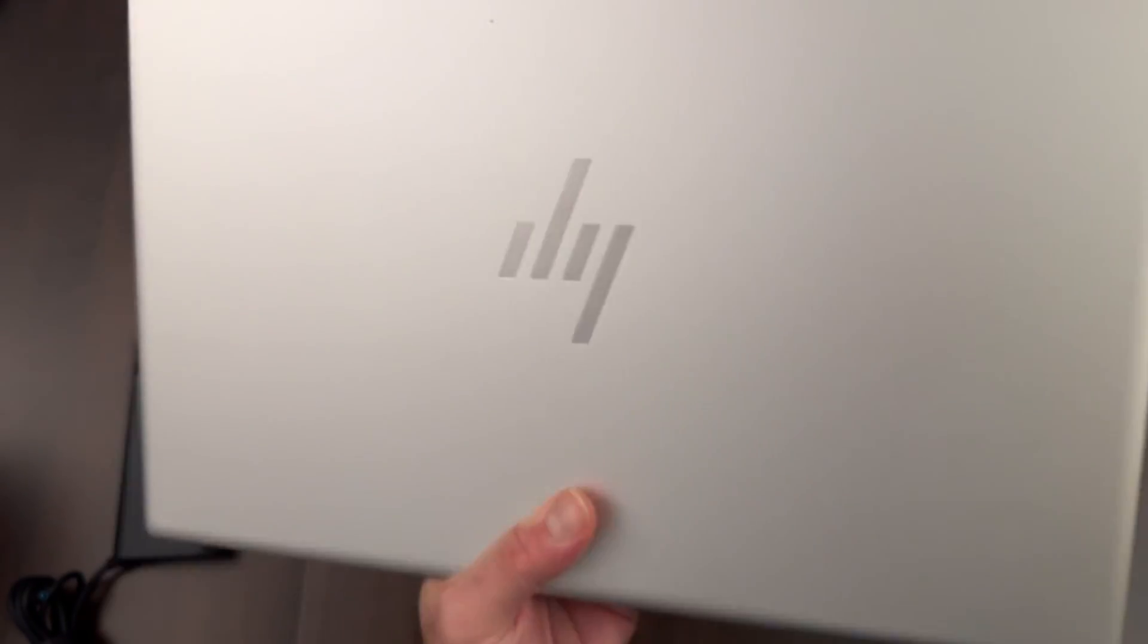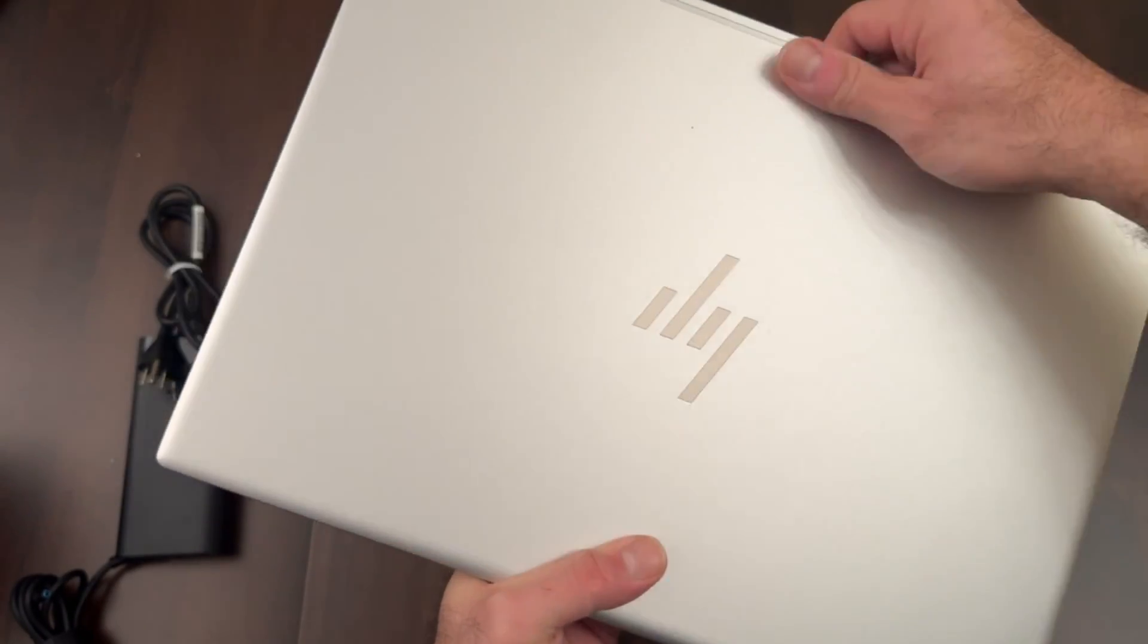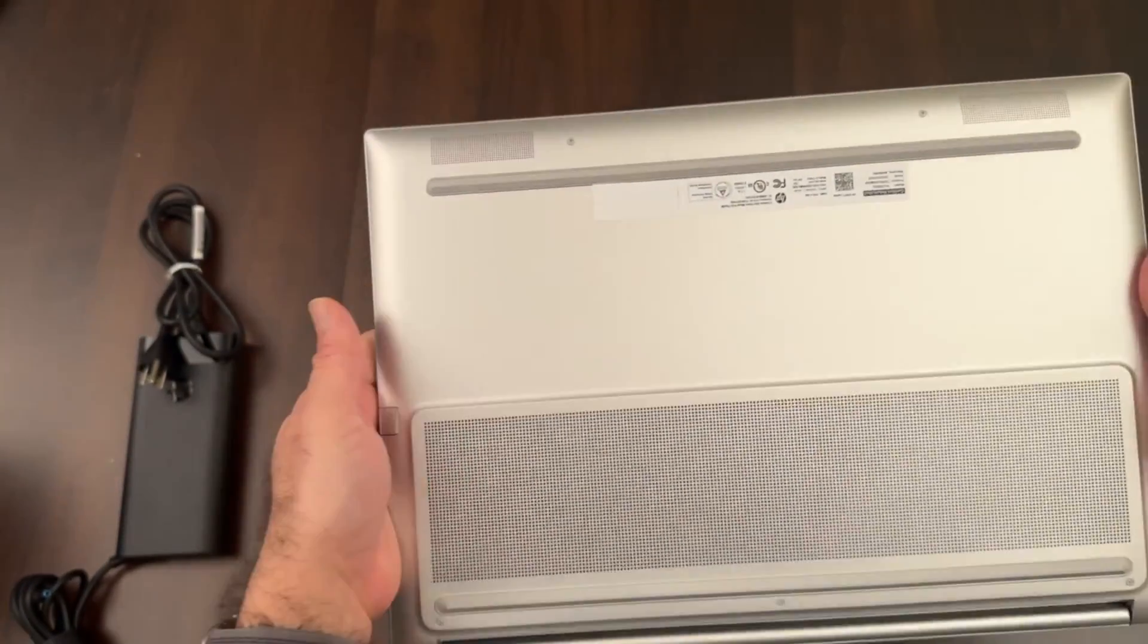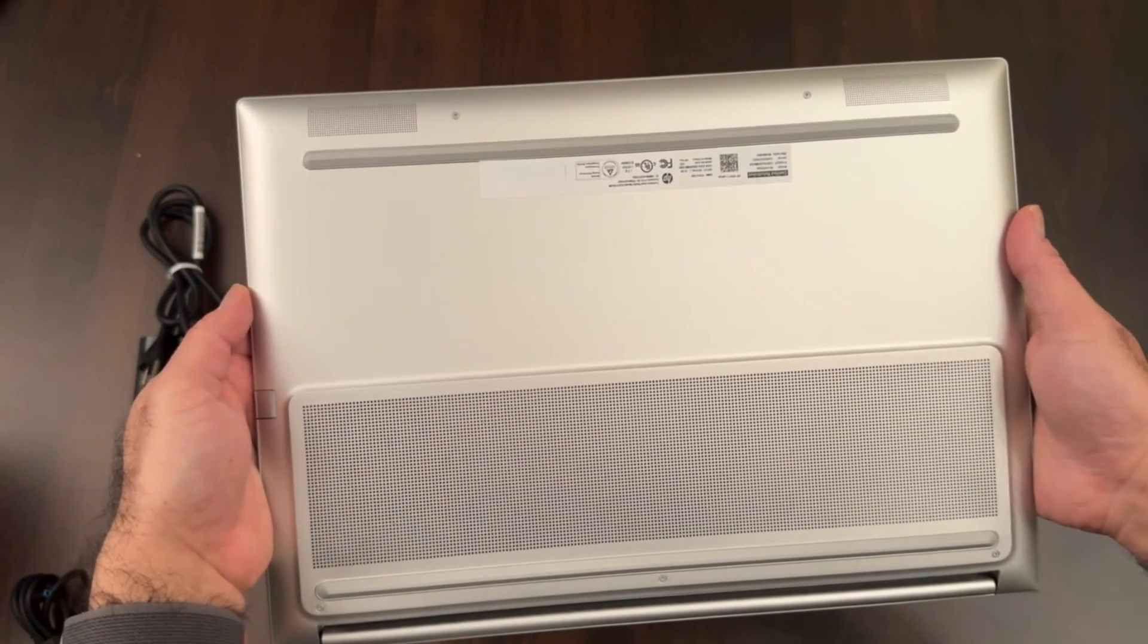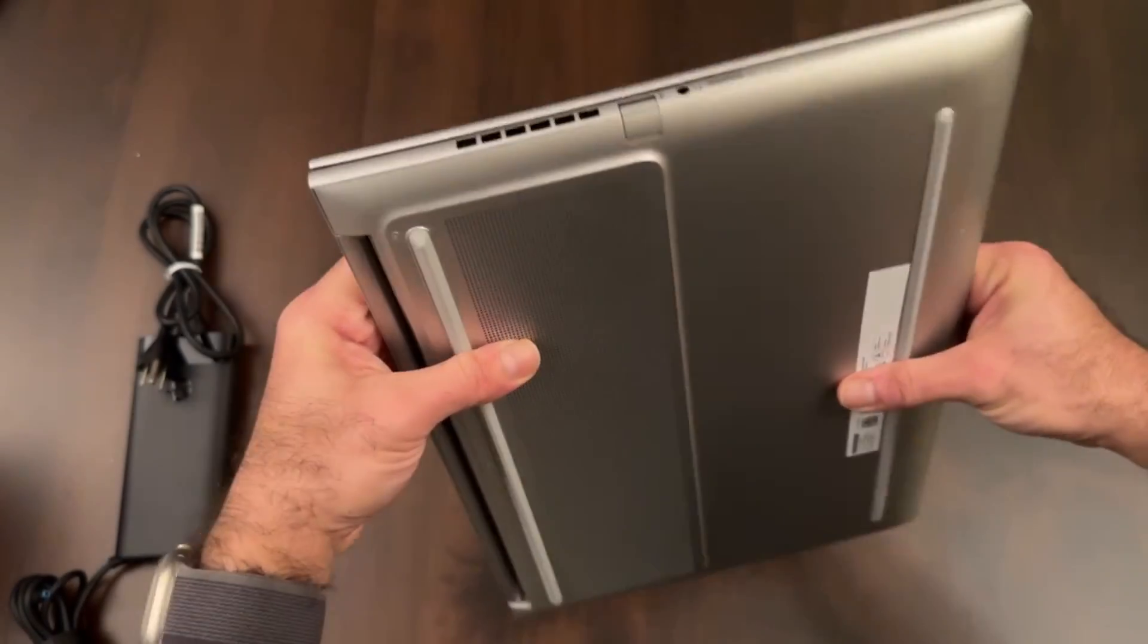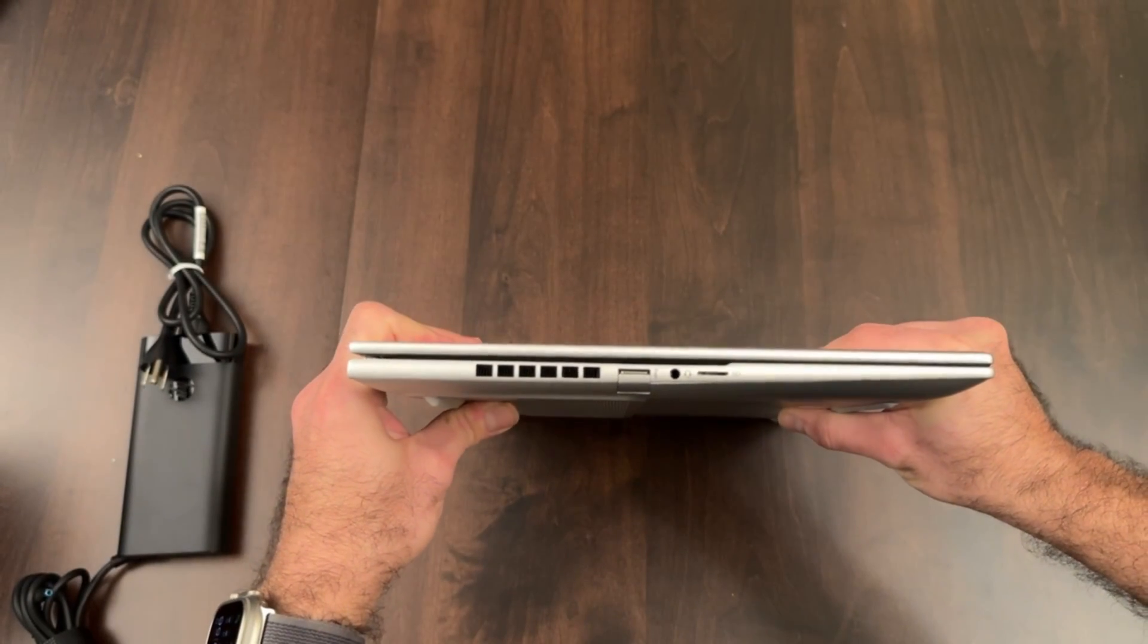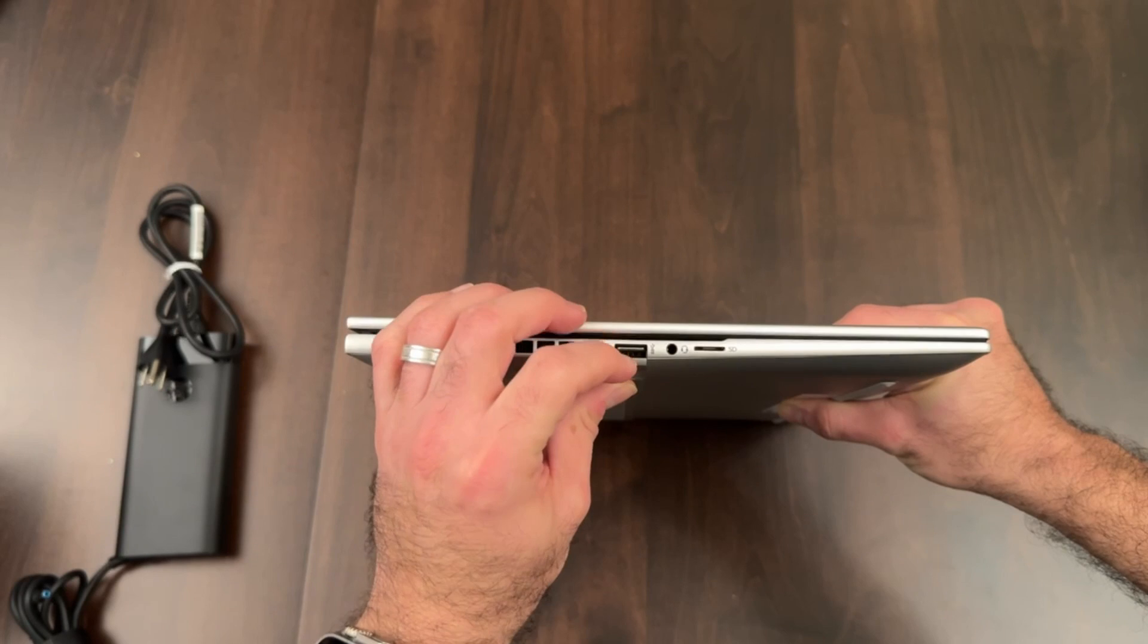Like I mentioned earlier, it comes with Windows 11 home which can easily be upgraded to Windows 11 Pro if you need to. You can see here the nice airflow in the bottom is available as well as the side.